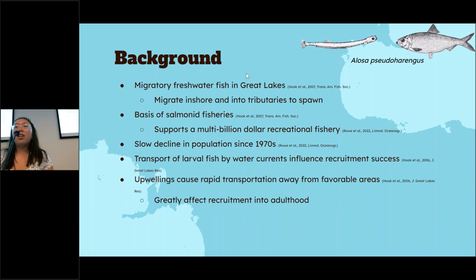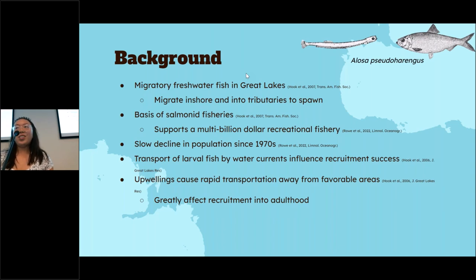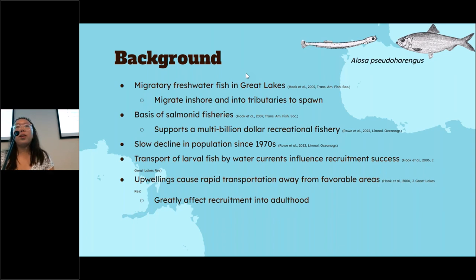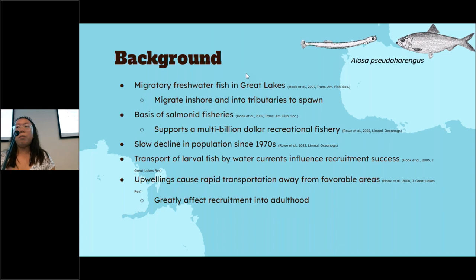These larvae hatch out around 3.5 to 5 millimeters in size, so they are not very strong swimmers. They depend on water currents in their early life to transport them around the lake, and this greatly influences their recruitment — the process of adding new adults into the population.